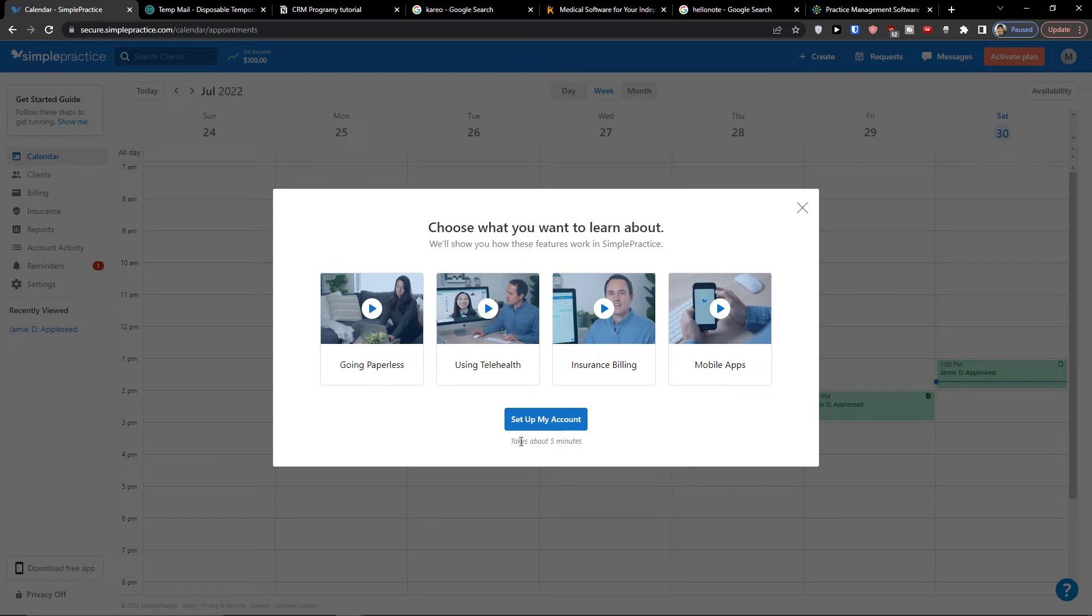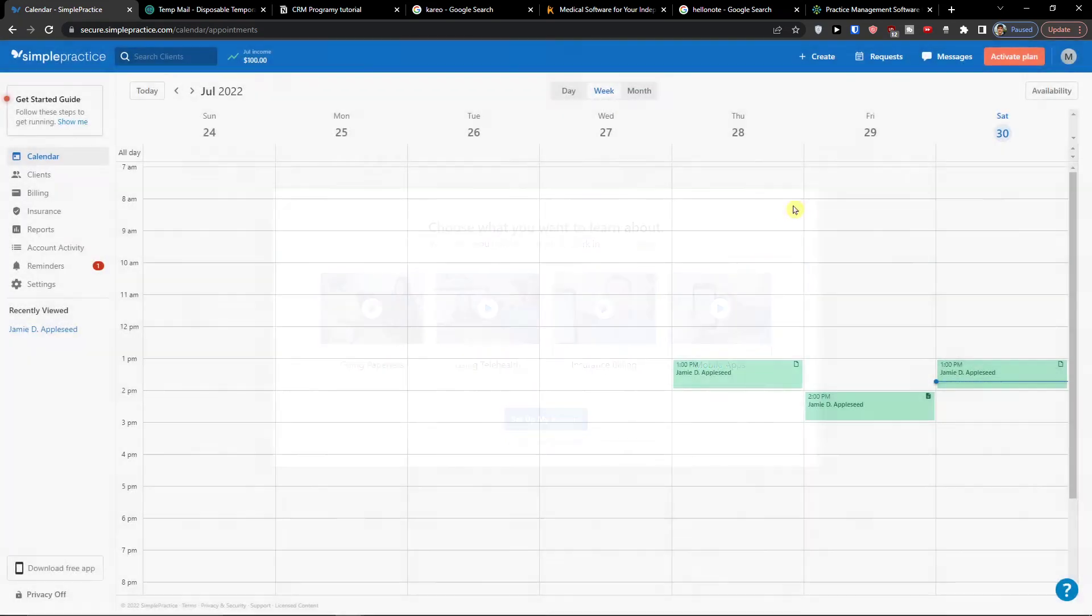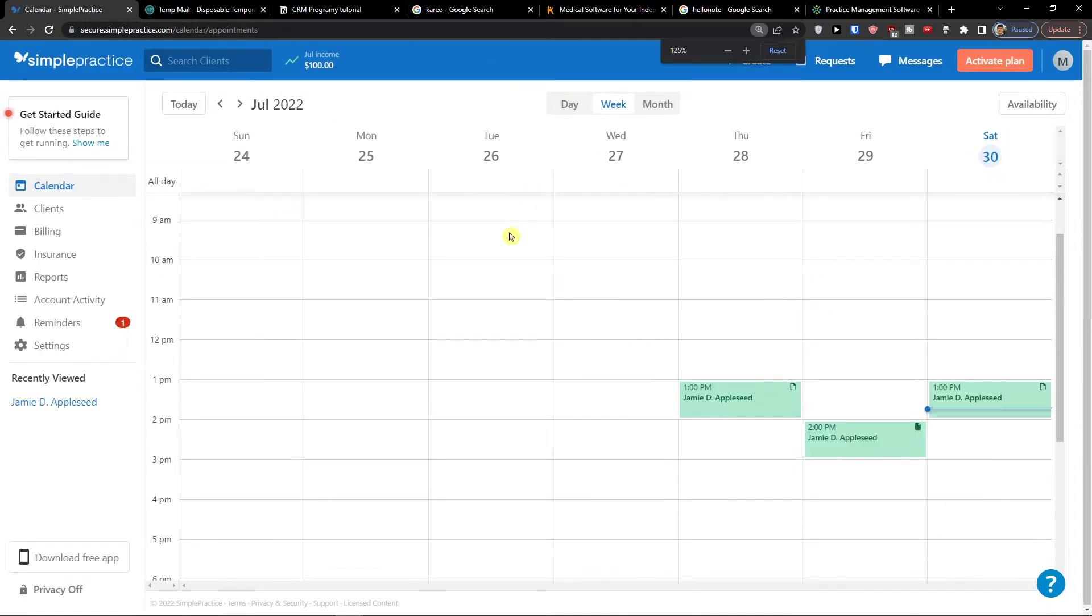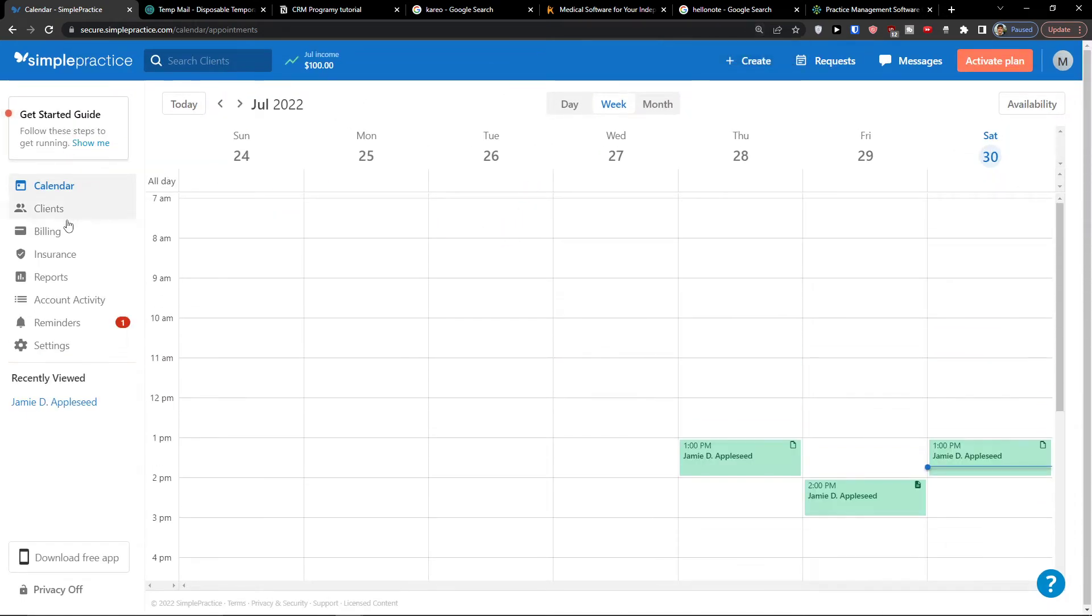Now choose what you want to learn. If you want you can check it or we are going to go through it together. So I'm going to show you what you can actually find in SimplePractice and then I'm going to show you step by step how you can add clients, billing, etc.